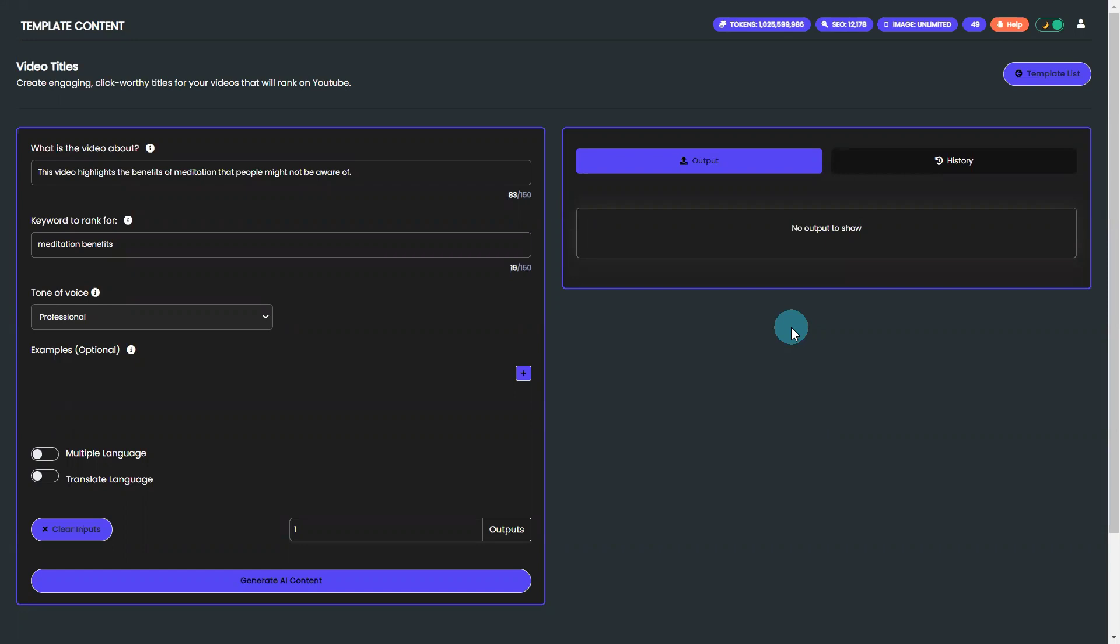With just a few clicks, our easy-to-use video titles template generates AI-generated content that will boost your visibility and increase your views.